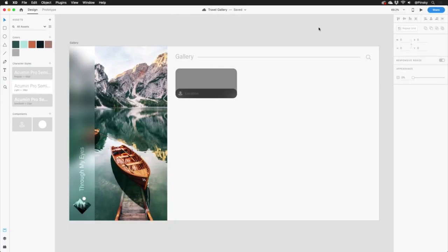As designers, we're always looking for new ways to speed up our workflows. And when I saw repeat grids, I knew that this was going to be one of those features. If you spend any time working on repeated elements such as photo galleries, menus, or contact lists, you're definitely going to want to check this out. Let's take a look.